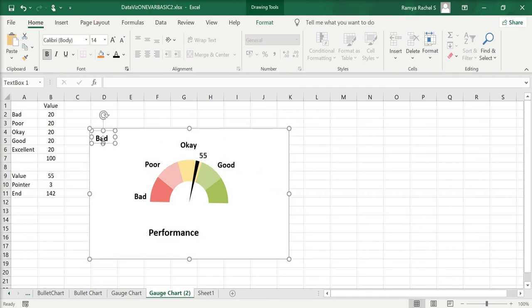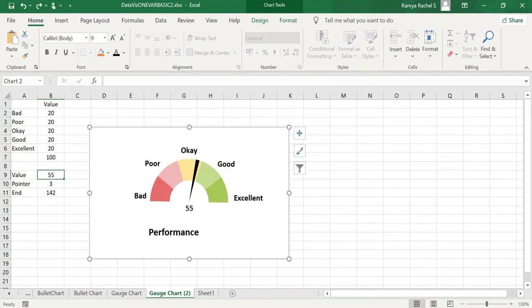Now the gauge chart is done, and that is how we create a gauge chart in Excel.